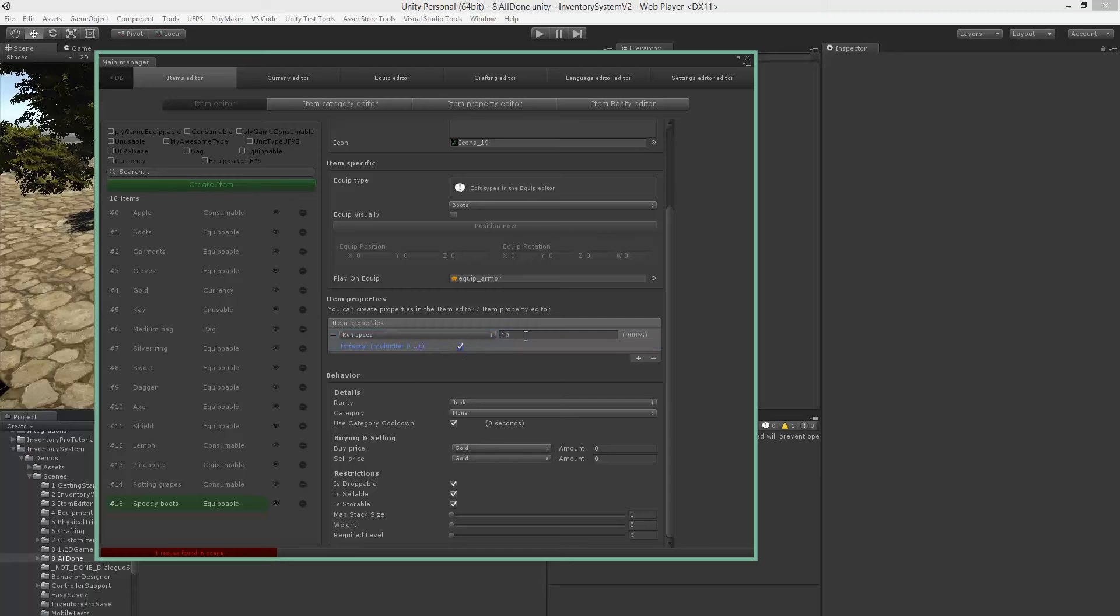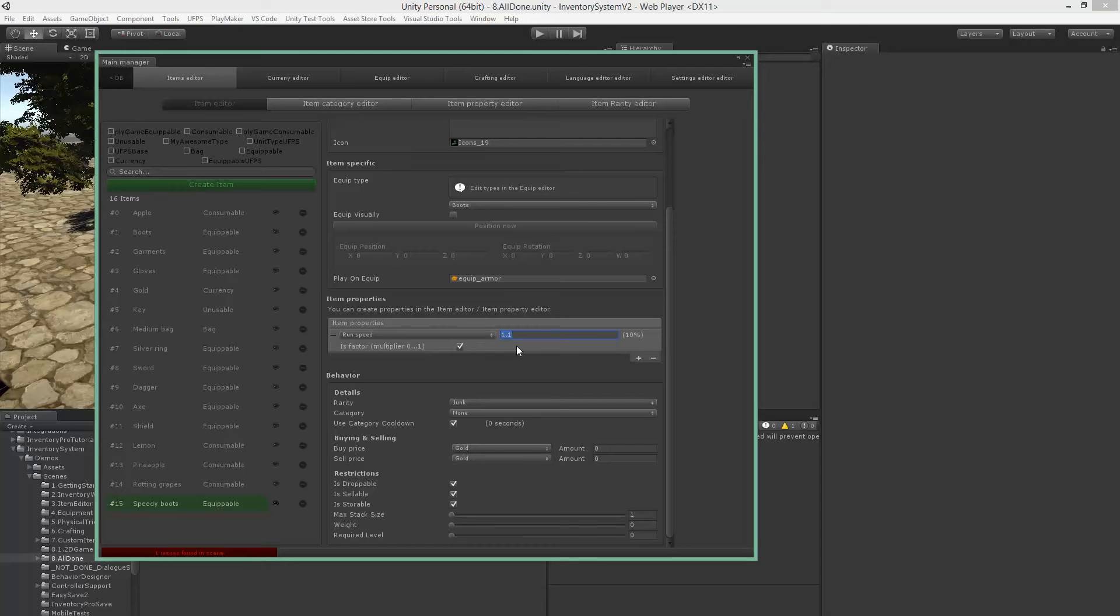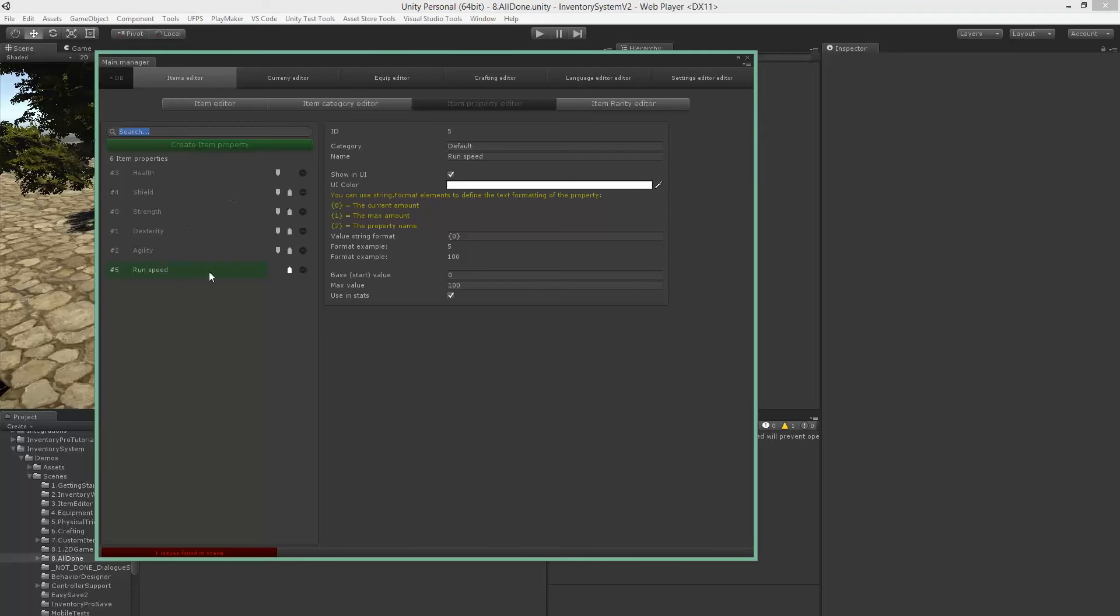We can also use a multiplier, so if we enable the multiplier, let's say 1.1, we'll get a 10% boost on our run speed. So we can actually use percentages in here as you'd expect, but for now let's just make it 10.